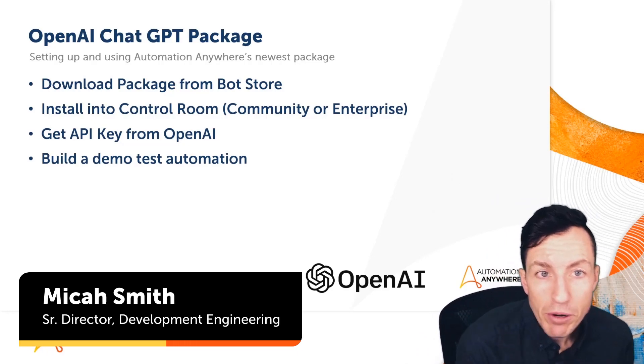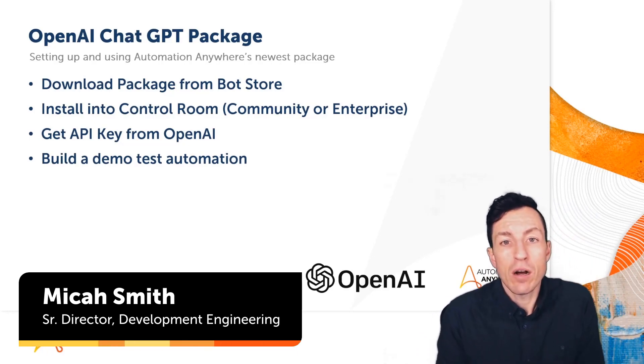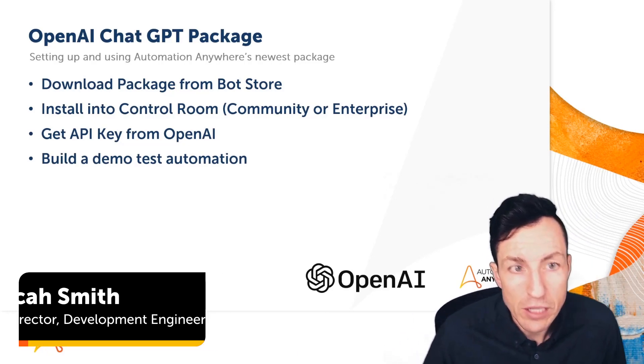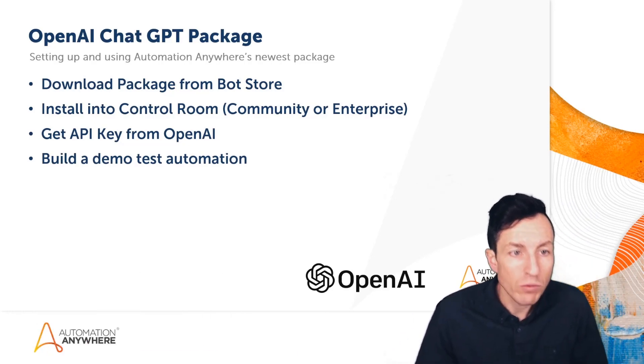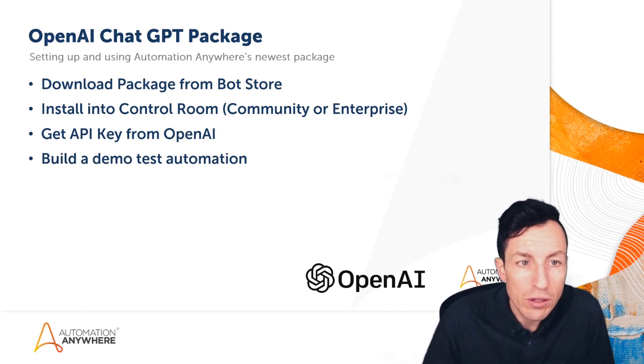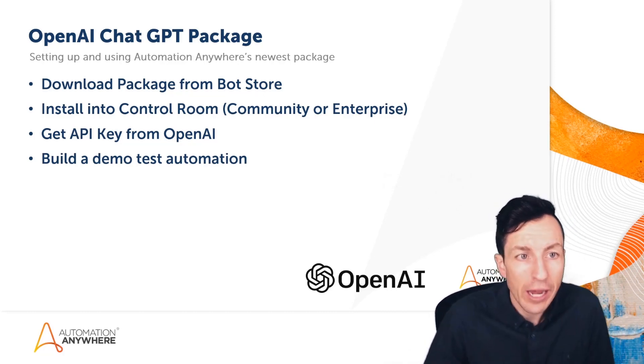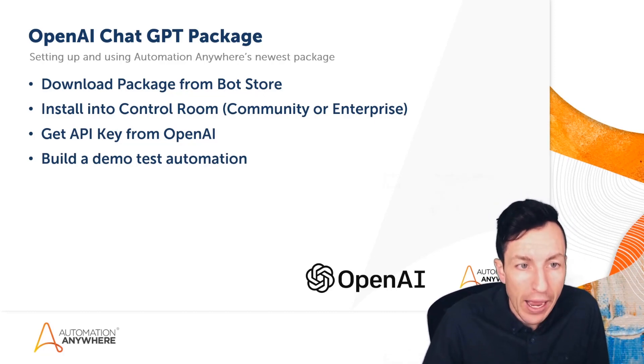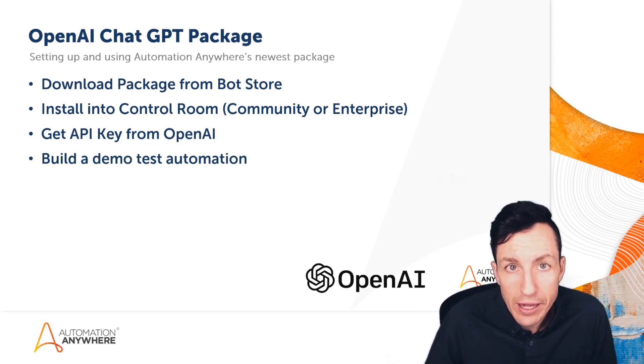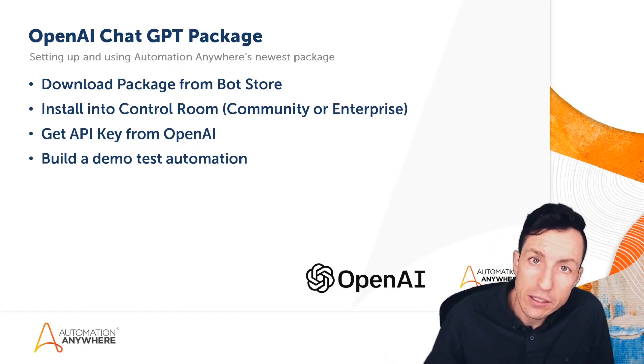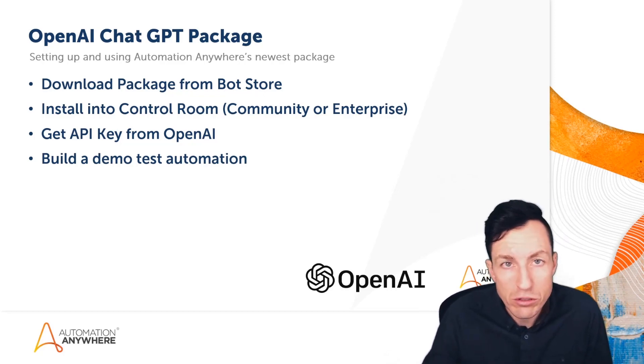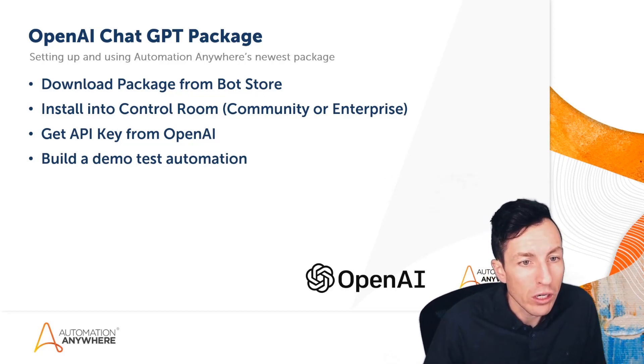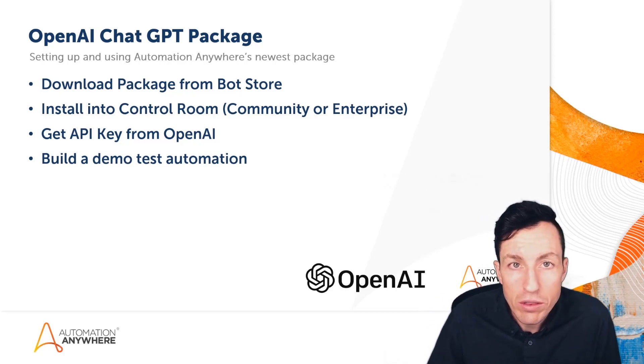All right, let's jump right in. We want to do four things during this session. Number one, we want to download the OpenAI ChatGPT package from Bot Store. We're going to talk about exactly how to do that—there's technically two approaches, so I'll show you both. We're going to install the new OpenAI ChatGPT package into a Control Room.